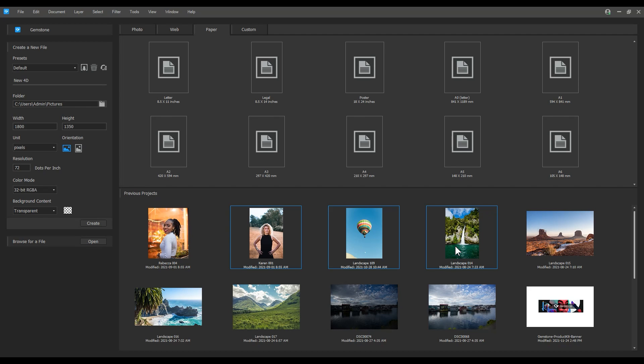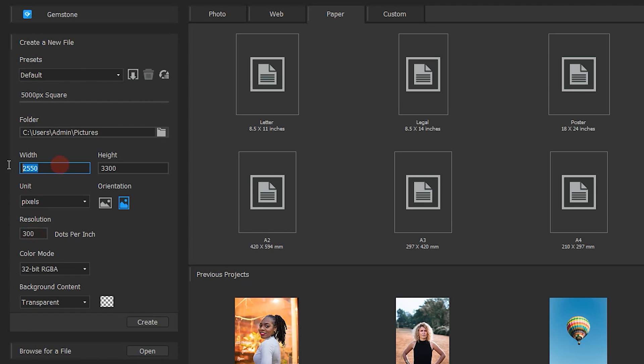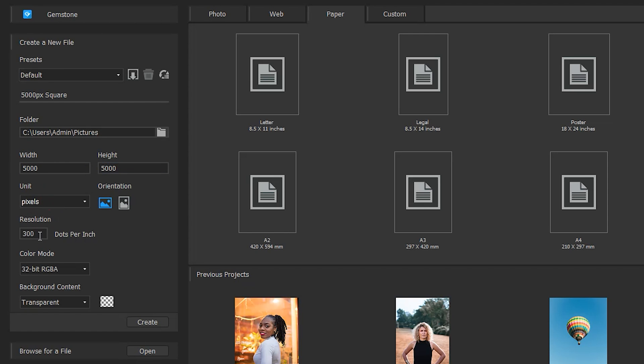Creating a new file is quite easy. We'll create a custom by first naming our file. I'll call my image 5000 pixels square. I'll adjust the width and height accordingly. Note that I can change the unit type. I'll keep my image at web resolution of 72.